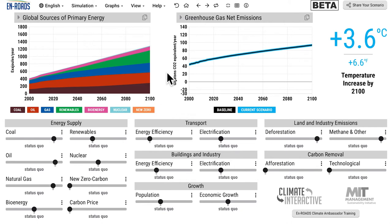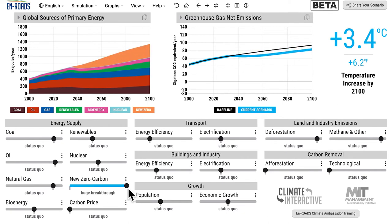I'll also show some interesting graphs, assumptions you can change, and some explanation of why you get the results that you do. The main scenario was the new zero carbon electricity source. The way you create that is you just click right here and you can see the growth of a new zero carbon electricity source.